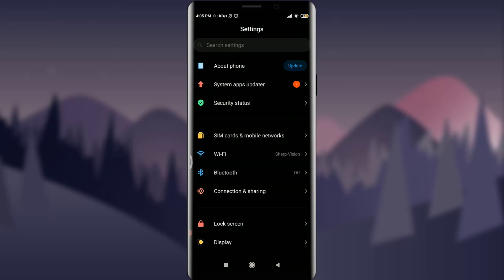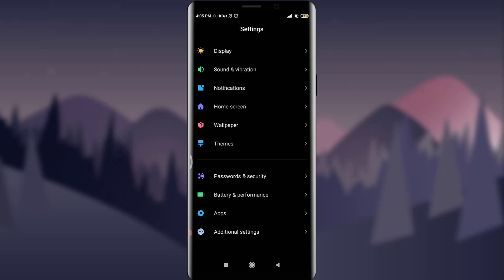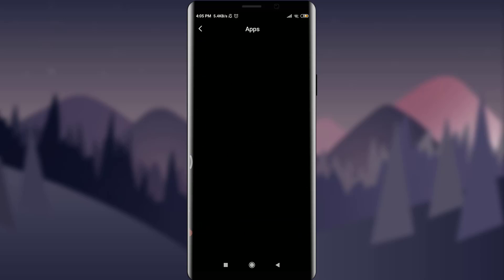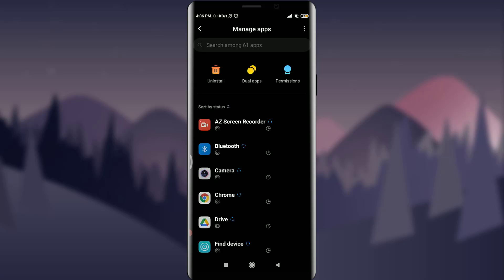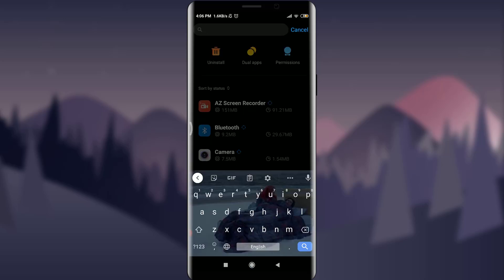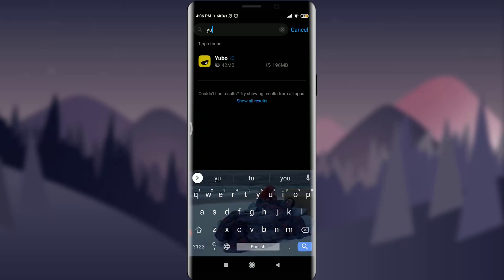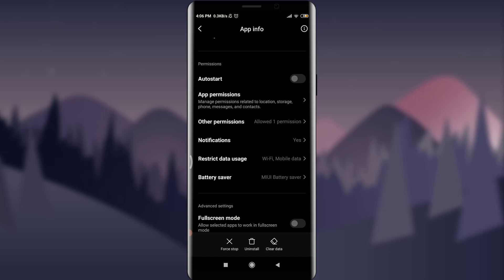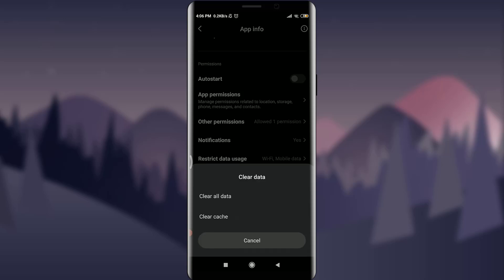Even after updating, if you're still having problems, go to the Settings option on your phone, scroll down to the end, and you will see the option for Apps. Tap on Apps, then tap on Manage Apps. Search for your particular app — I'll type Ubo — and at the bottom you'll see three options: Force Stop, Uninstall, and Clear Data. I'm going to tap on Clear Data.